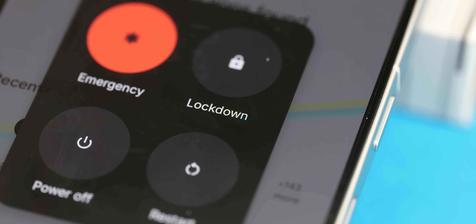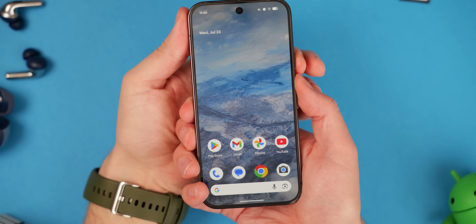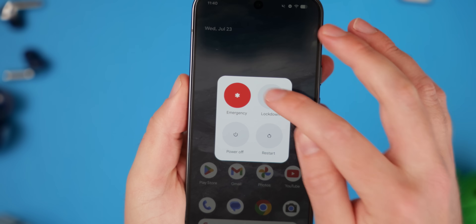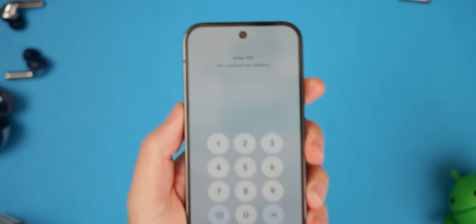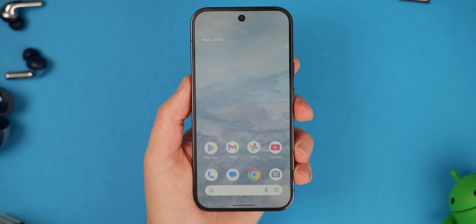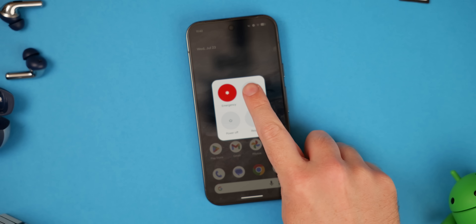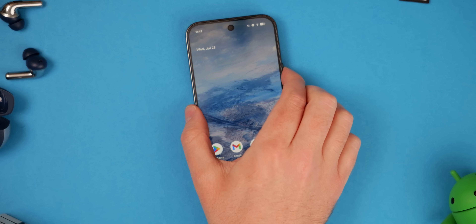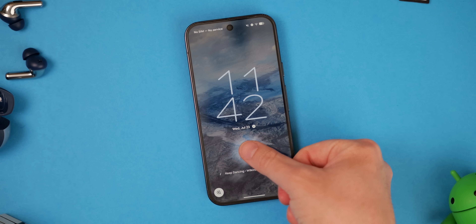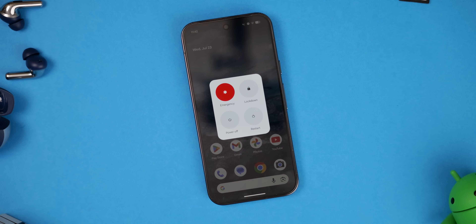Lockdown Mode is a great option — before many of these other controls existed, it was one of the cornerstones of Android security. It works by preventing biometric authentication, meaning fingerprint scanner or face unlock won't work, and you'll need to enter a PIN or passcode to unlock your device. My biggest gripe is that it's a one-time activation, so you need to enable it every time you need it. It should be available if you long-press the power button and tap Lockdown Mode — the next time you try to unlock, you'll have to enter your PIN or passcode.